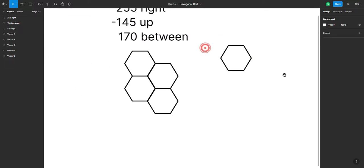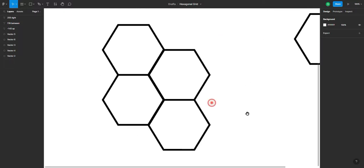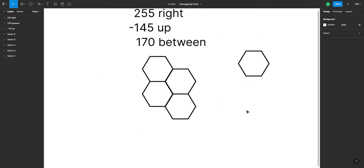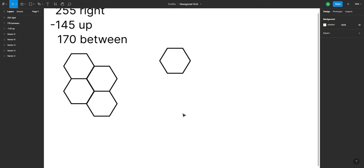Hi! Good day! Today I'm gonna be showing you how to make this honeycomb grid in Figma, or hexagonal grid.